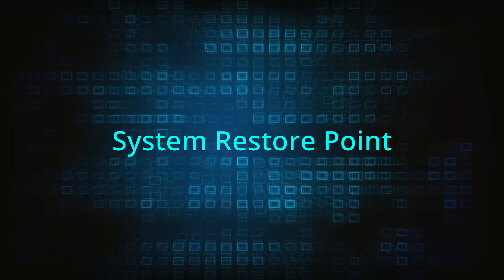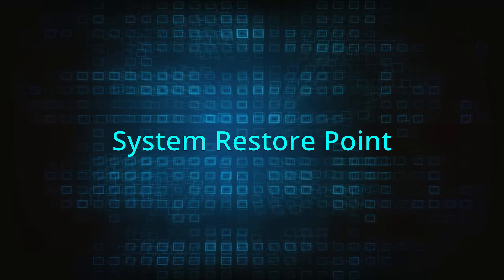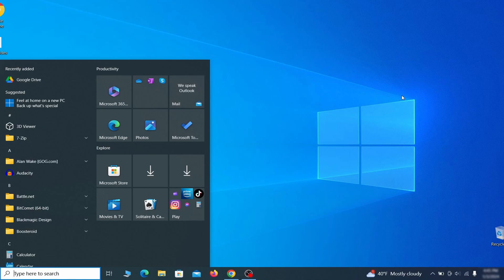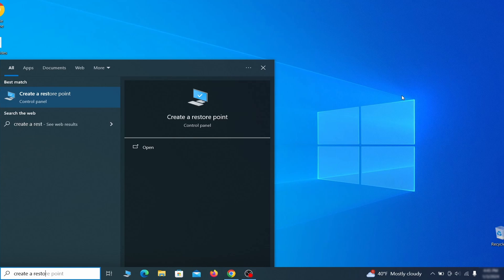If you're not going to use a program we recommend creating a system restore point before you proceed. To do that open your start menu, type create a restore point, and press the enter key.